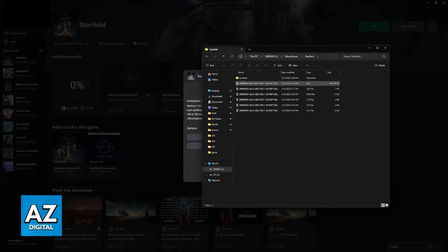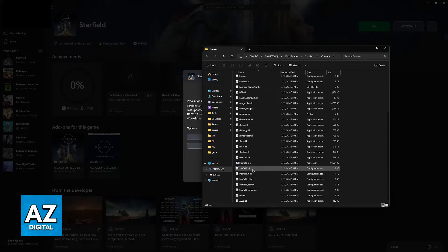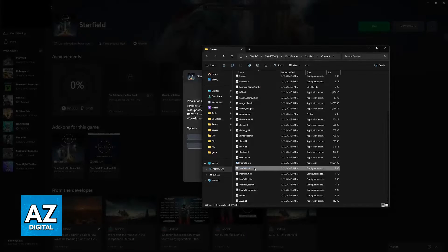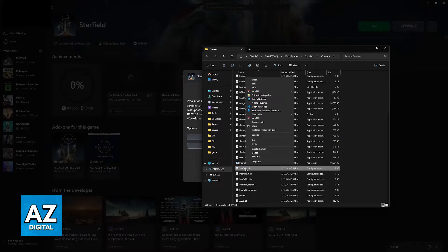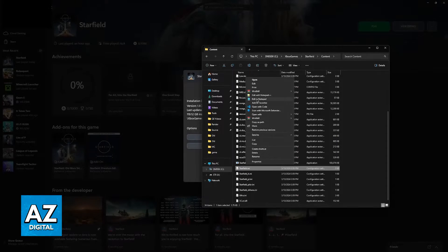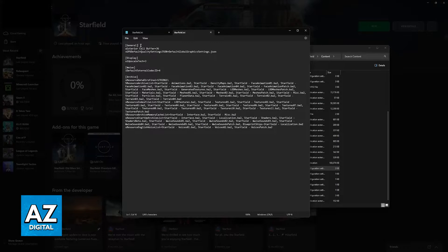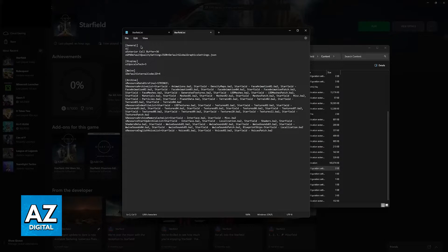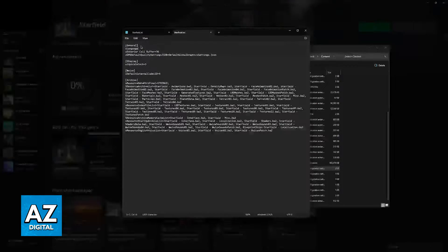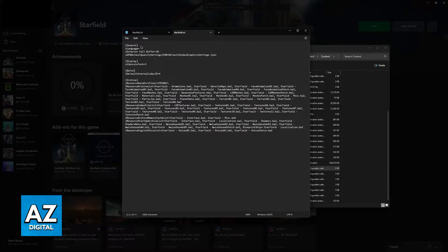You have to go into Starfield, Content, and you will find the starfield.ini file. Right-click this, go over to Edit with Notepad, and then you will be able to press Enter under General. You have to type this exact code, SLANGUAGE equals, and then the language code. So, if you don't know the language code for the specific language you want to use, just look for it on Google.